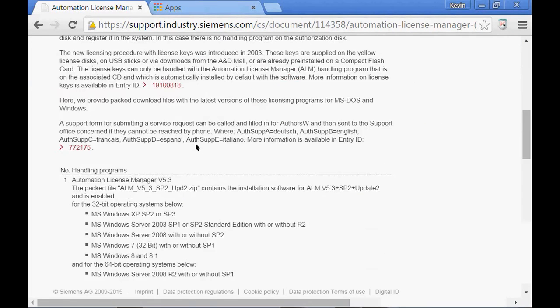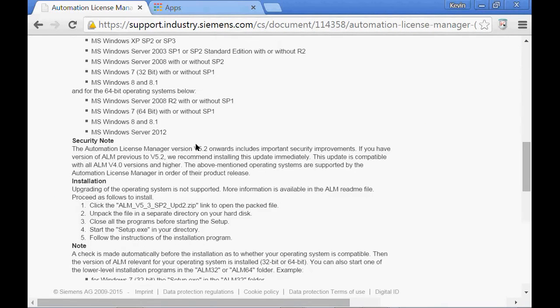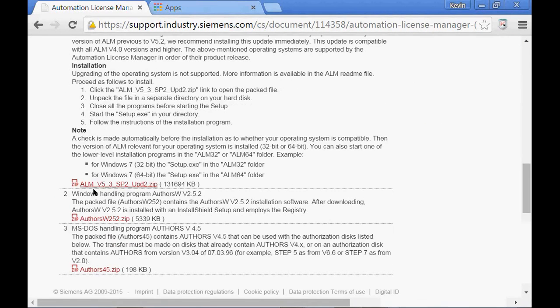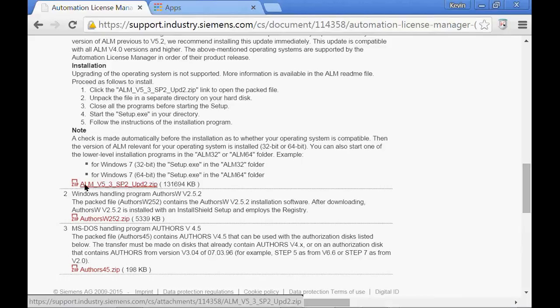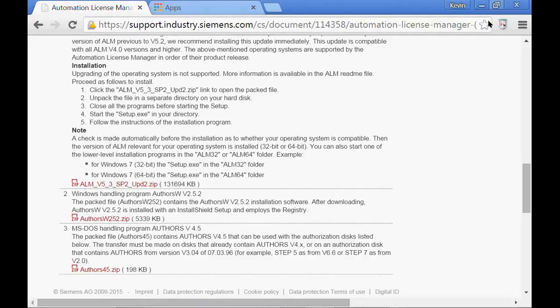If you scroll down, you will see a link to a zip file. The latest version is Automation License Manager version 5.3, Service Pack 2, Update 2. You want to download that file, unzip it on your machine, and install Automation License Manager.